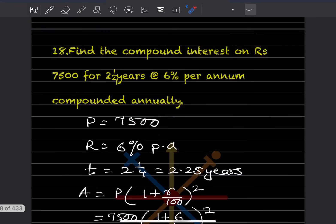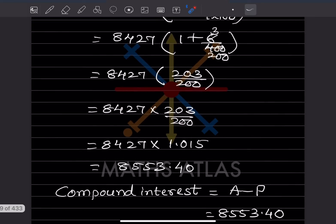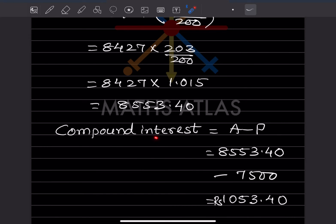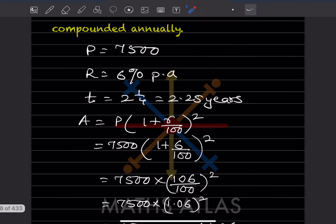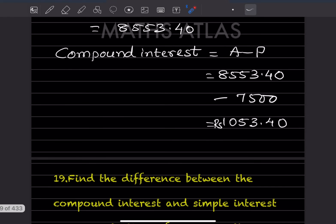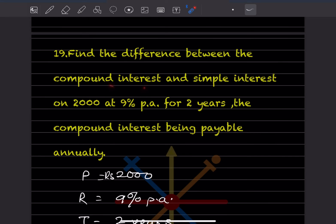Now find the compound interest: CI = Amount minus Principal = 8,553.40 minus 7,500 = rupees 1,053.40.